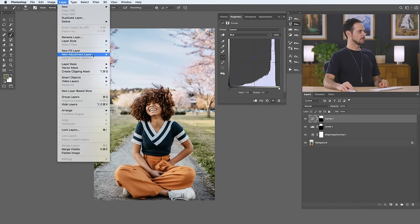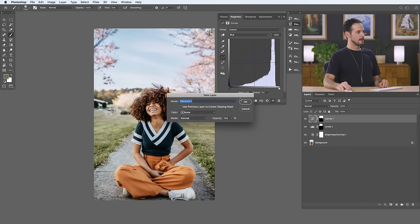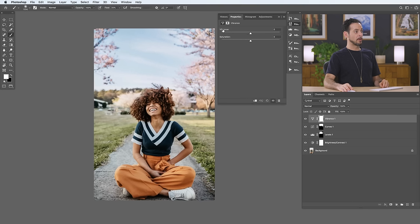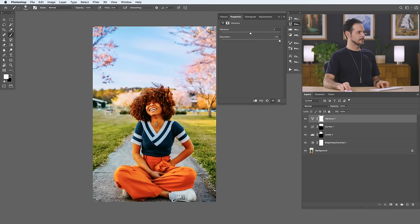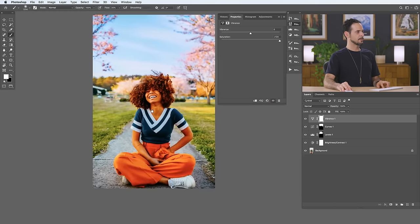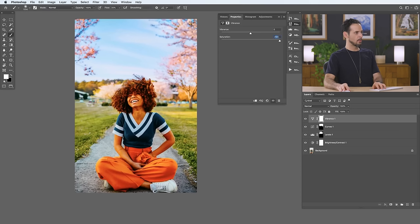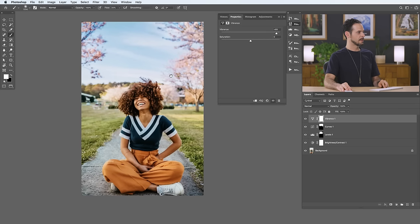Moving on — we're going to go to Layer, New Adjustment Layer, and go to Vibrance. Vibrance is really great because it includes both a vibrance slider and a saturation slider. The vibrance slider will increase the saturation of your images but it's going to avoid skin tones. So if you have an image with people in it, you should use the vibrance slider. If you don't have people in it, you can use the saturation slider. You'll see if you go to saturated, the reds and the skin tones start to look very unnatural. That's why anytime you have people in your image, you don't want to use your saturation slider.